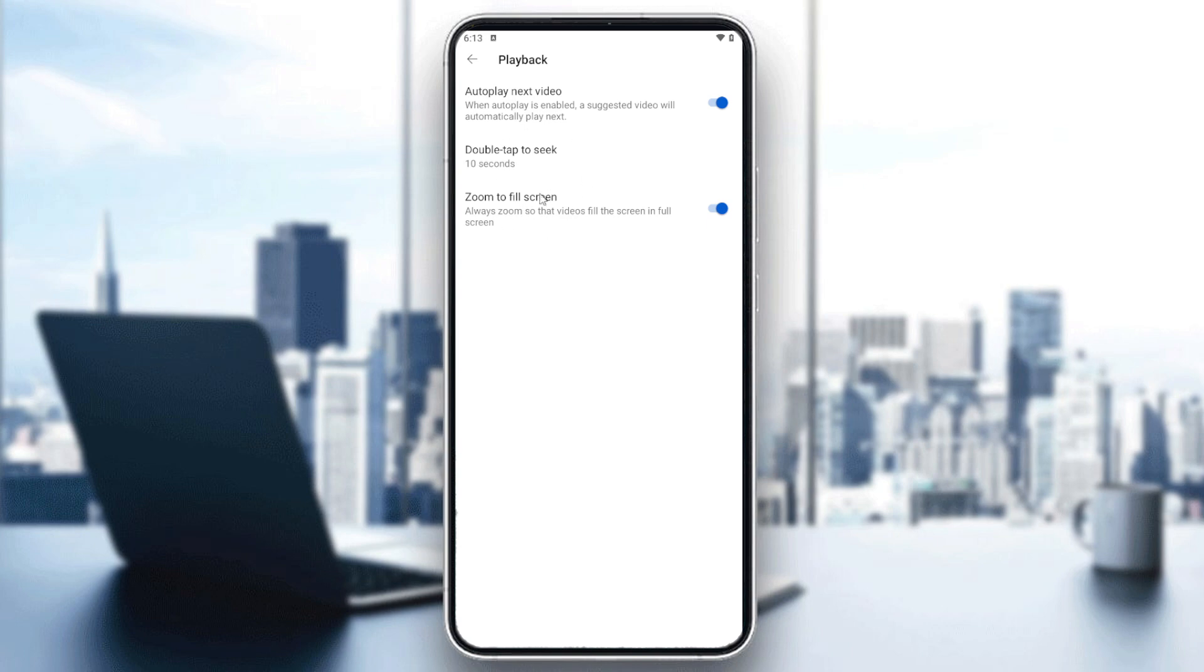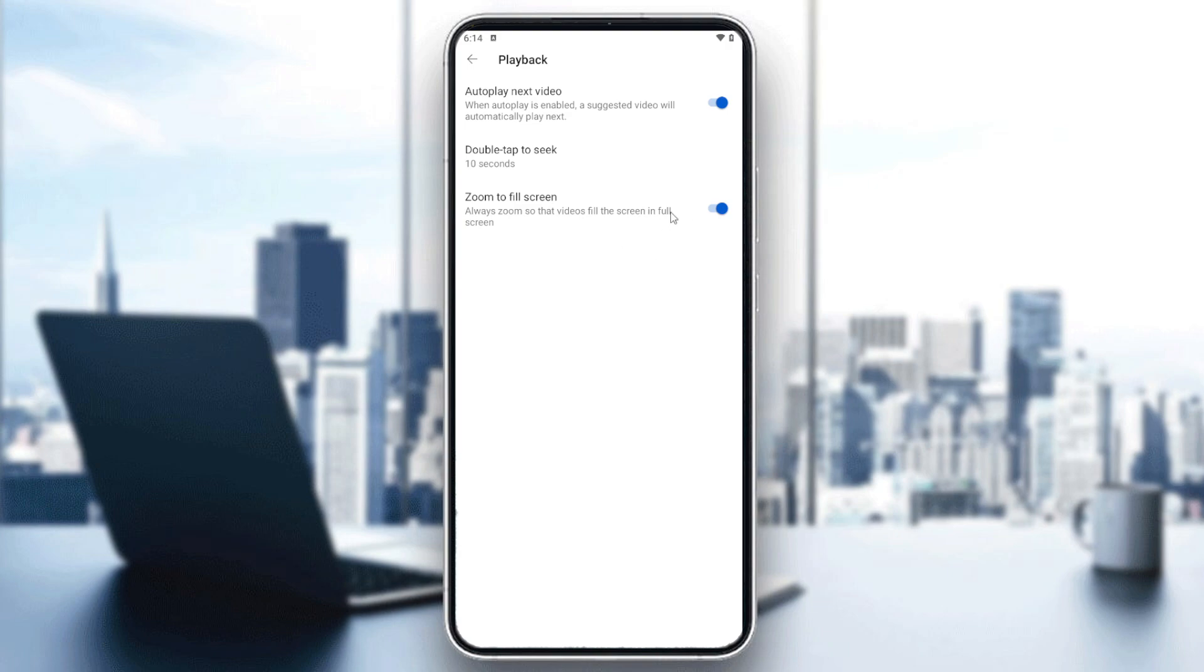Here we'll find three settings. We have autoplay next video and this one called zoom to fill screen. This one will zoom your videos until they fit the screen. If you want to zoom out, this will solve your problem.